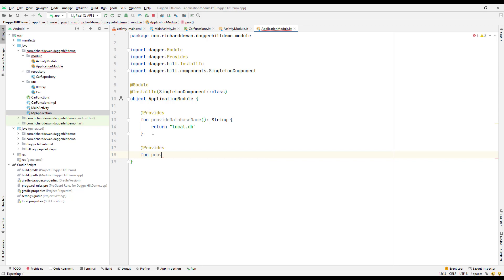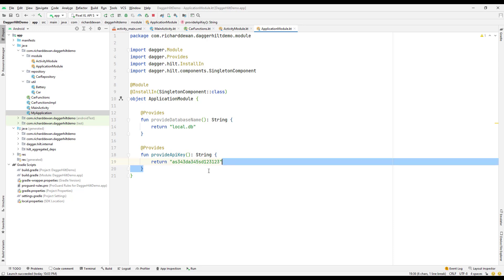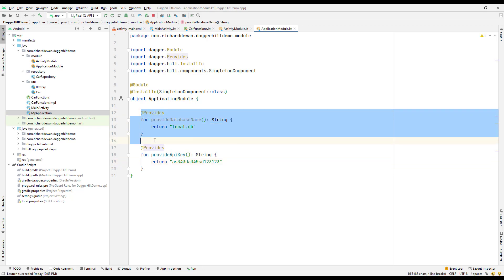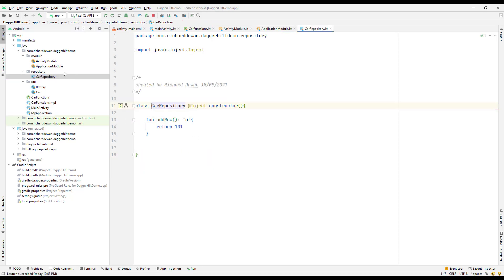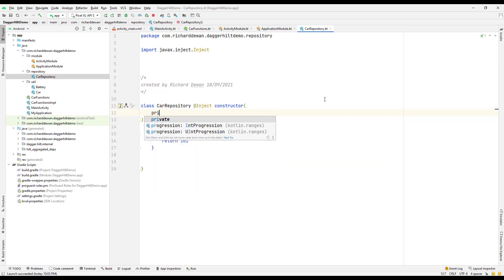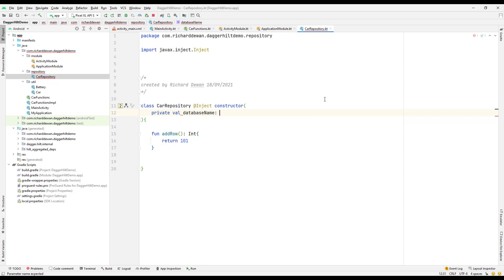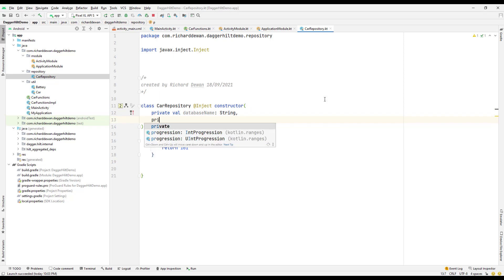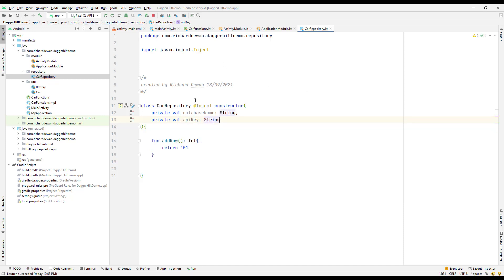So we have two functions both providing a return type of String — one for the database name returning 'local.db' and one for the API key returning some random API key string. Now we have two @Provides functions with the same return type. Let's make use of the database name and API key in our CarRepository, adding them as constructor dependencies: a private val databaseName of type String and a private val apiKey of type String.